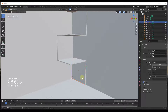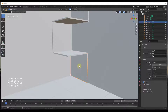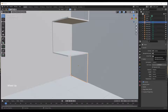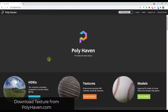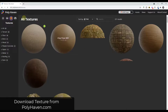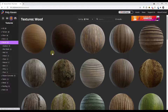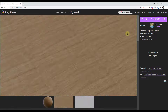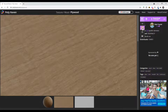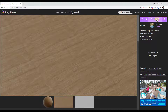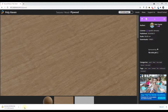Now we're going to add a wood material to this. You can download textures from anywhere, but in this case I'm just going to download something from Polyhaven. We can browse the textures there — they're all free. I'll go with this plywood material and bring it down to 2K so the texture size isn't too big, then download it.